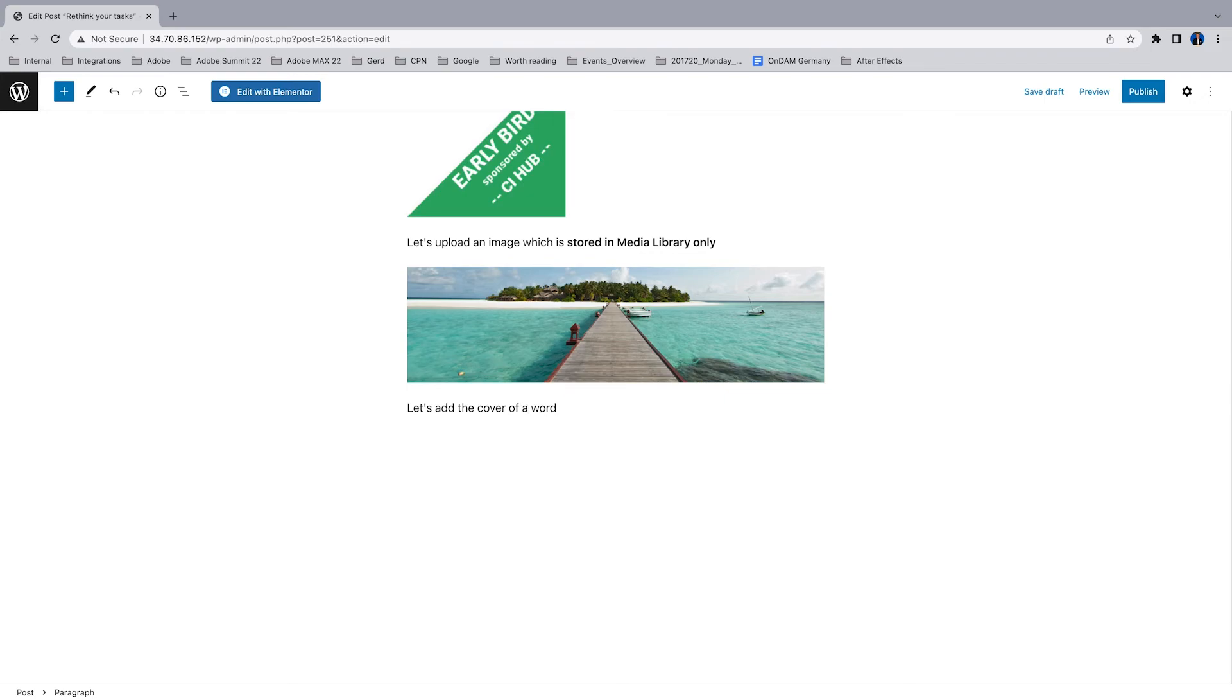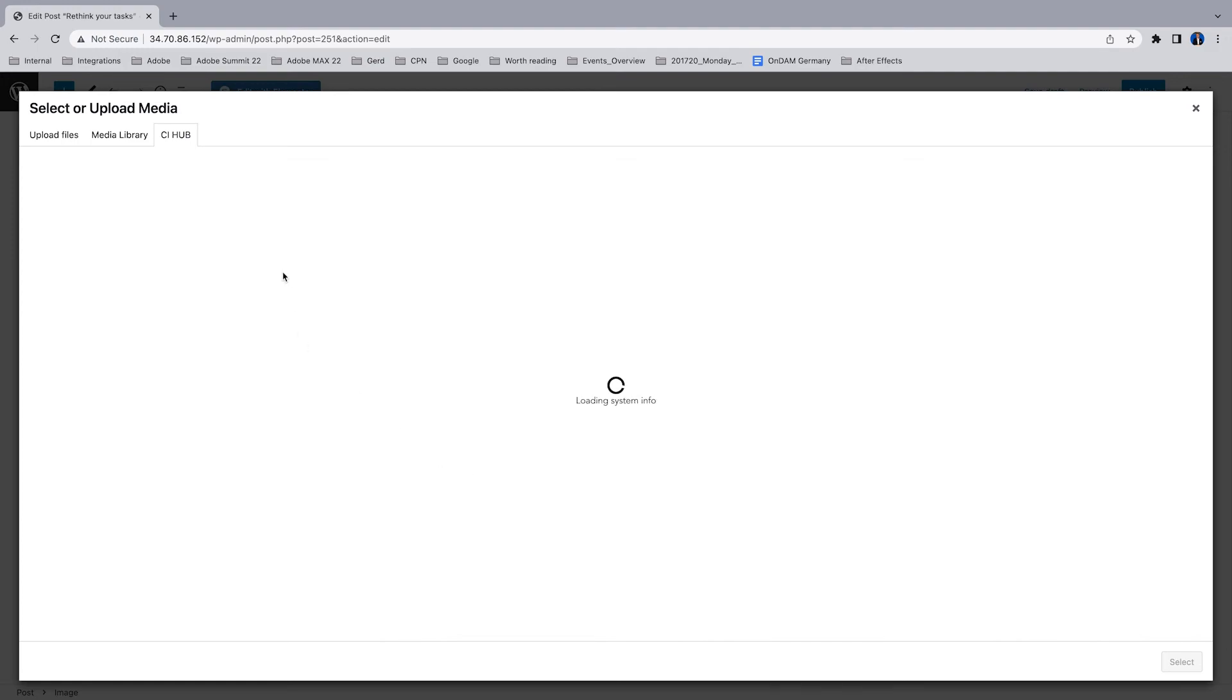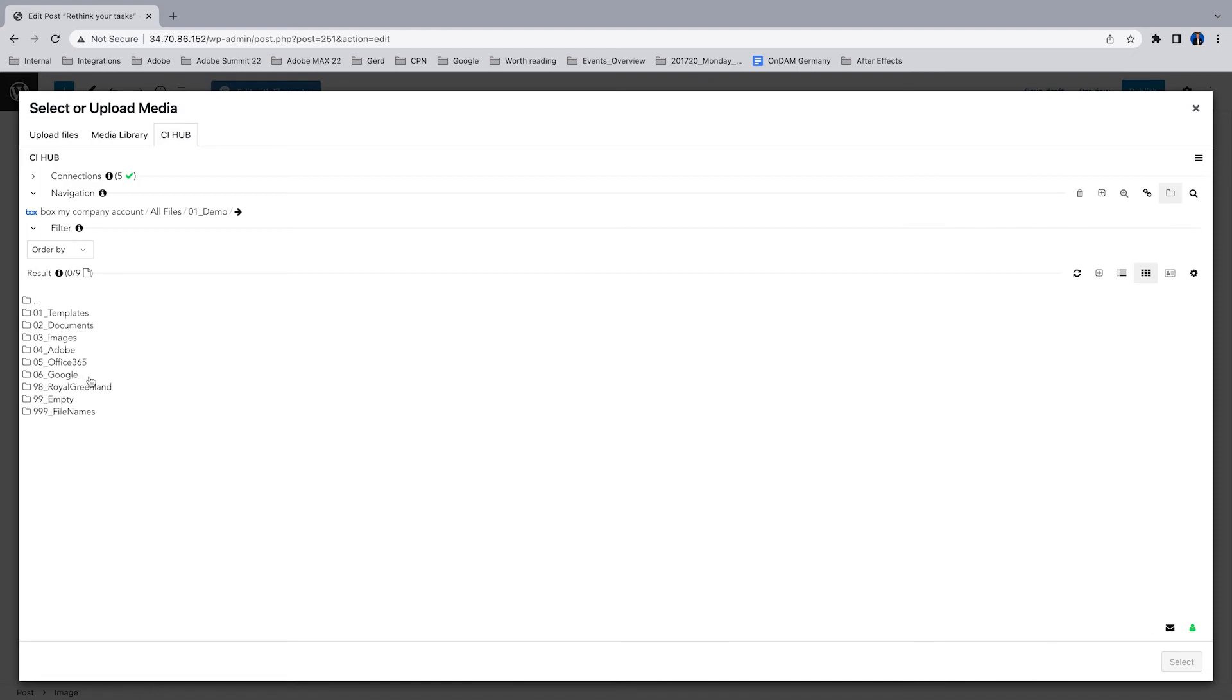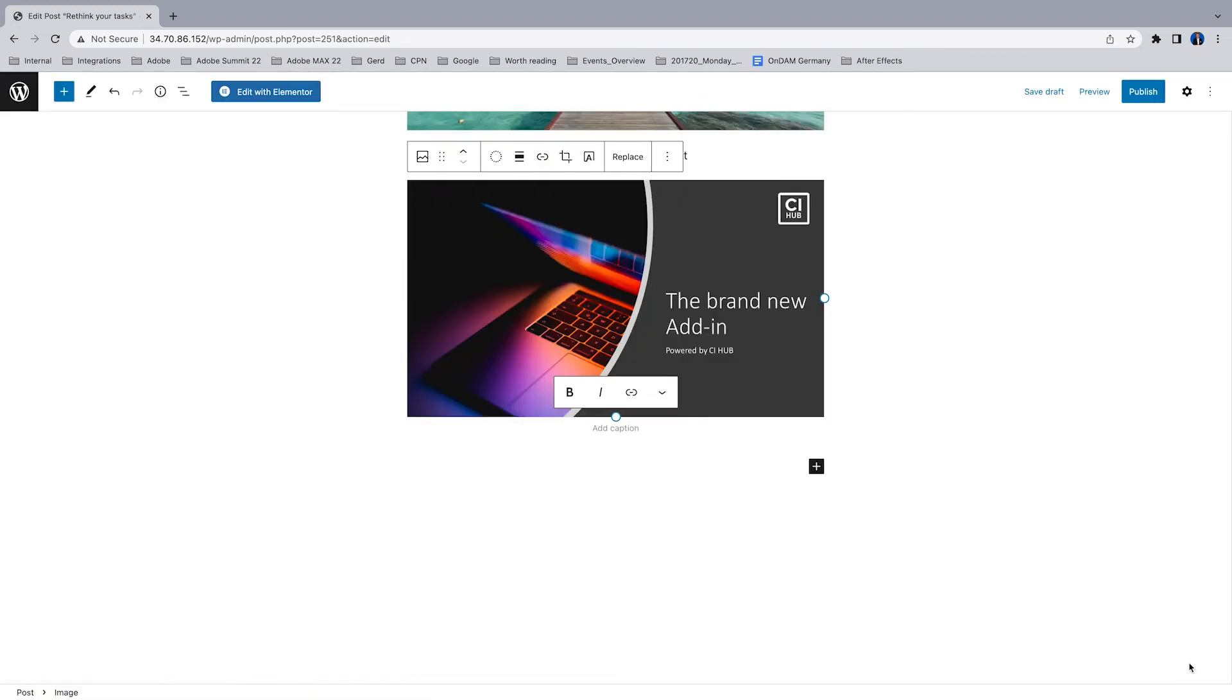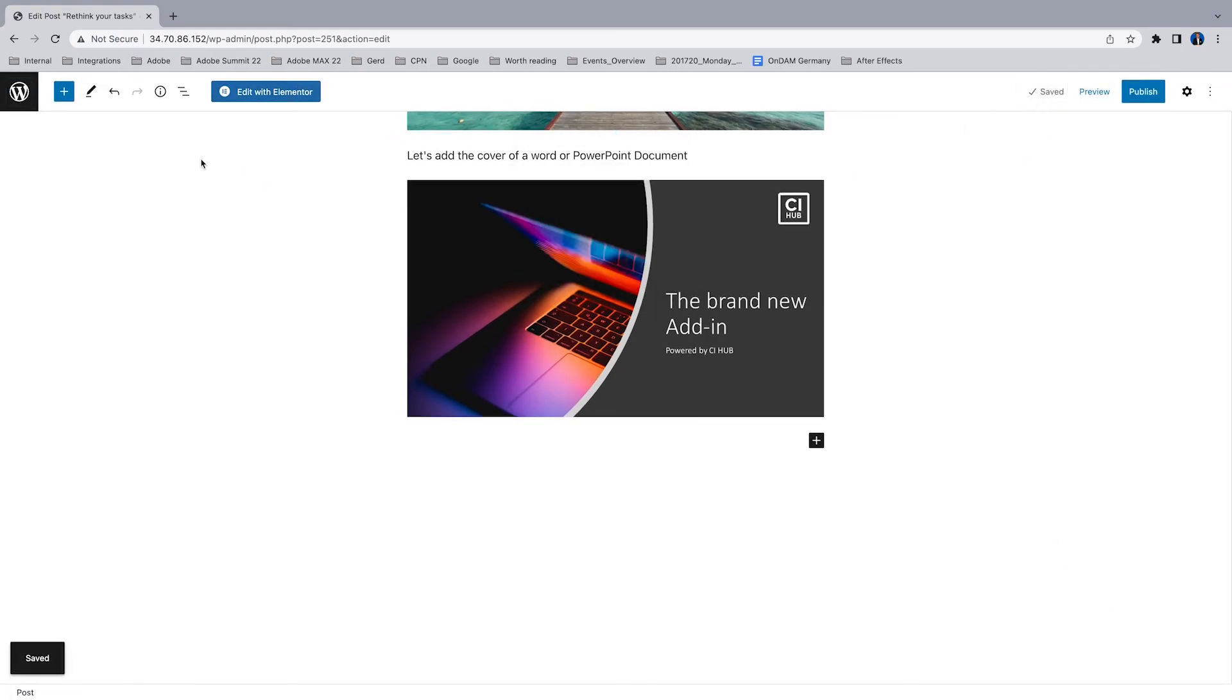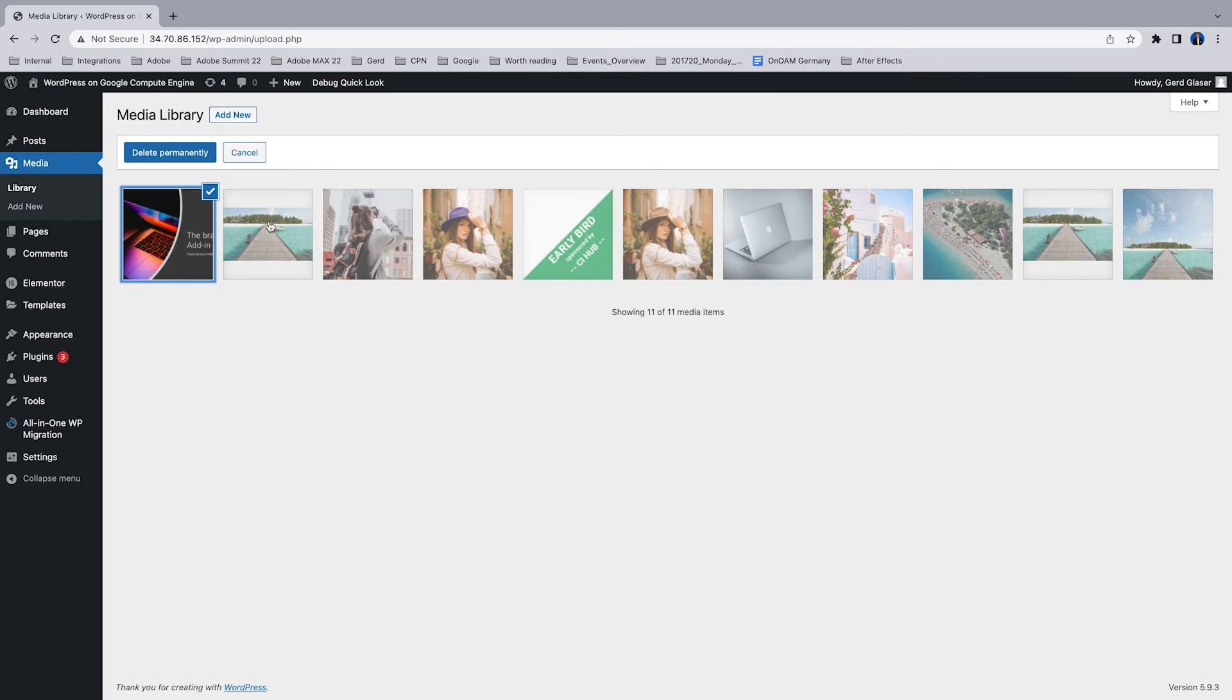Let's add, for example, the cover of a Word or a PowerPoint document. That's also doable with the rendition feature of the CI Hub plugin. I'm browsing through the folders, go to my Office 365 documents. As you can see this is a PowerPoint and I've selected a rendition. Now I can place the cover of this PowerPoint file into my post. Here we go. The CI Hub plugin connector is available for Office 365 applications, Google Workspace, Figma, Sketch, and of course the whole Adobe Creative Cloud applications.